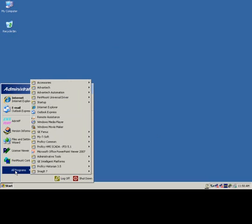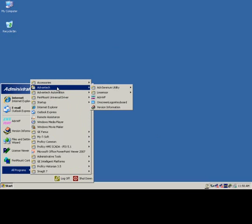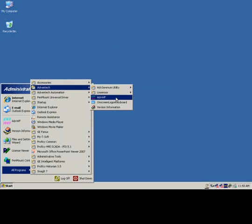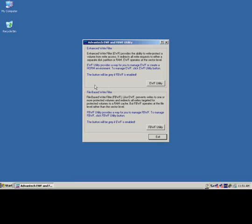Now we know what we're working with. Let's go back into All Programs, Advantech. This time we're going to click on a program called ADVWF, which stands for Advanced Write Filter. As it comes up here, we've got a GUI coming up. Here's the Advantech Enhanced Write Filter and FileBase Write Filter. We're going to cover both of these in this lesson.